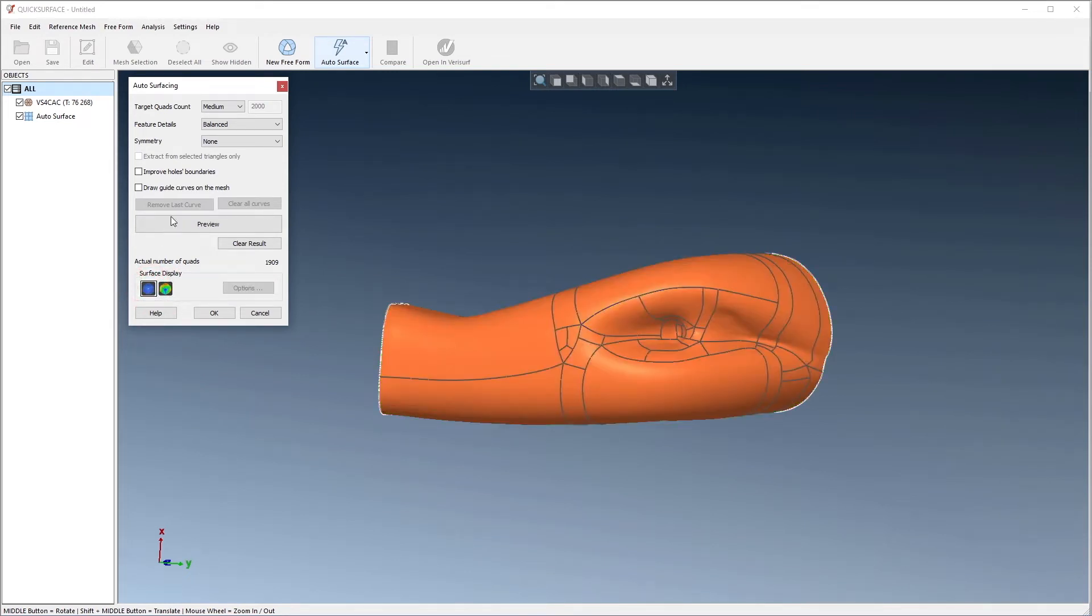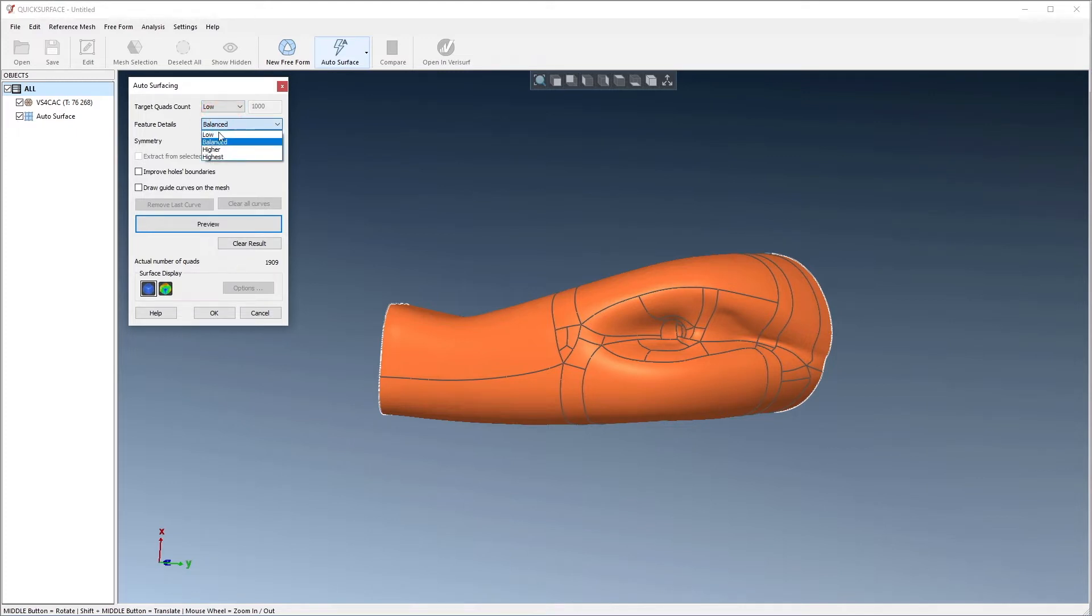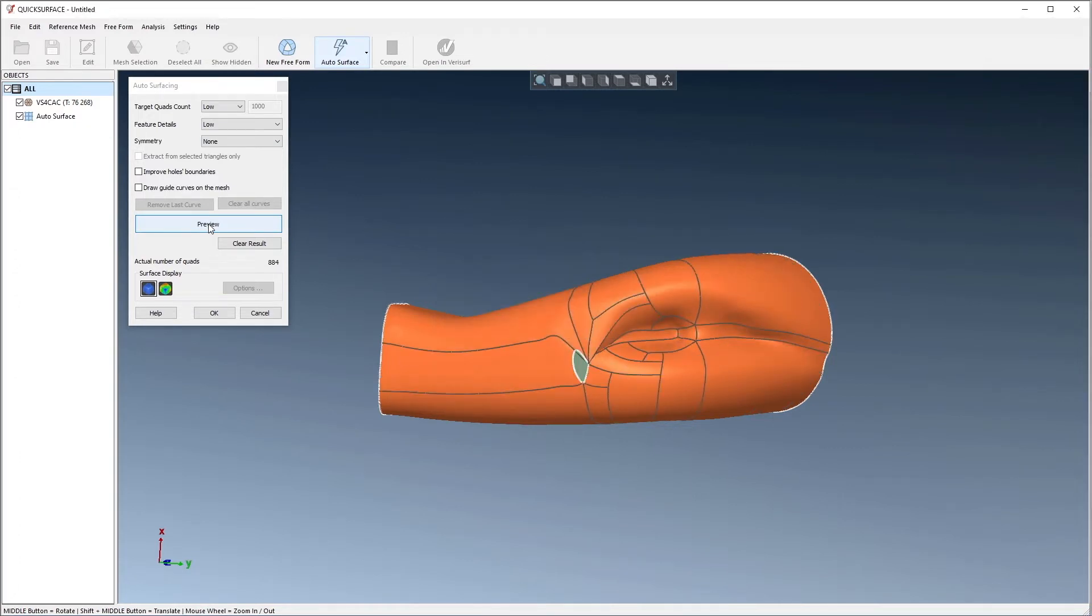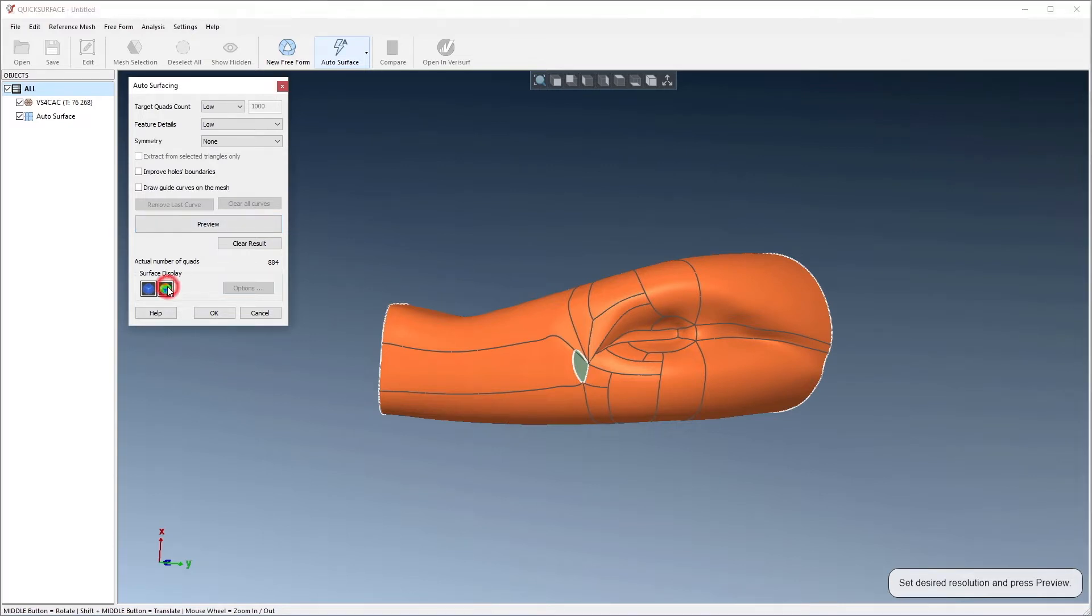Let's choose a low target quad count and low feature details and preview the results. These settings produce fewer surfaces, but they also create a hole in the model. In addition, the tolerance display shows large deviations between the surfaces and the mesh.